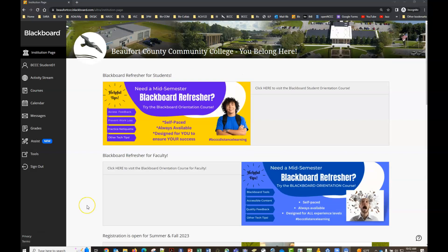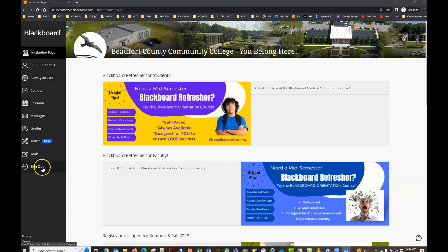Hey everybody, this is a quick tutorial on how to navigate your Blackboard Ultra Base navigation panel and your course menu.